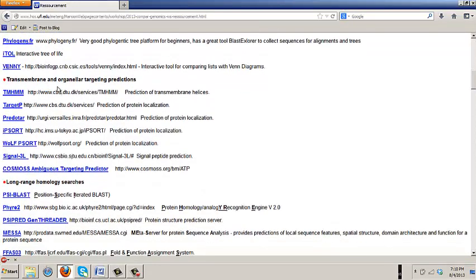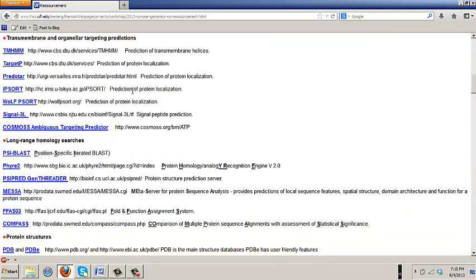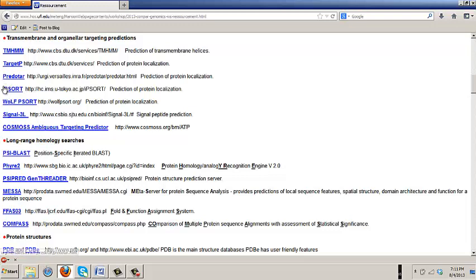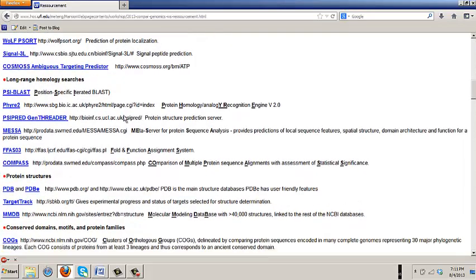In the organella targeting predictions, this is sort of plant oriented here now, but these are very helpful. There are three really good ones. Target P, Predator, again French. This is in Denmark. And PSORT, which is in Japan. Those are the three industry standards for predicting. And there's another one which comes out of, I think this is Switzerland, Cosmos. It does ambiguous targeting. In other words, it looks to see, could this be plastid and mitochondrion? And it's actually quite good.